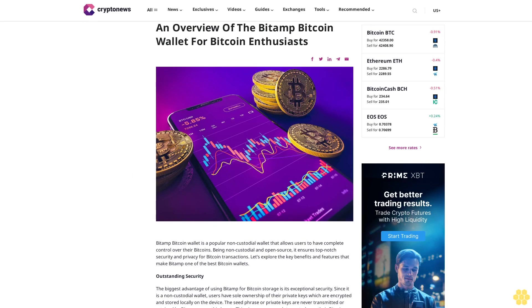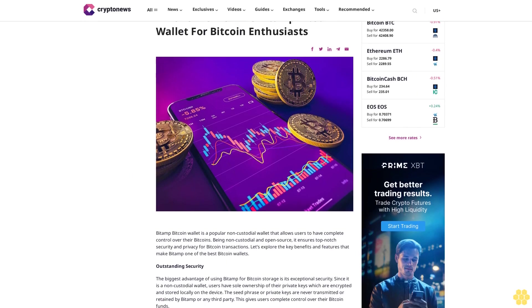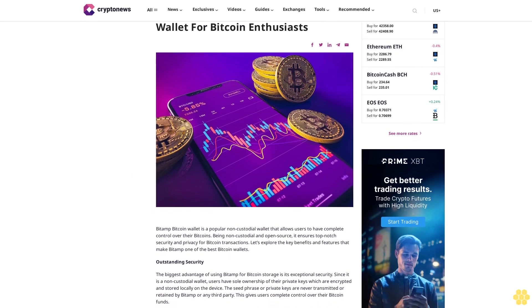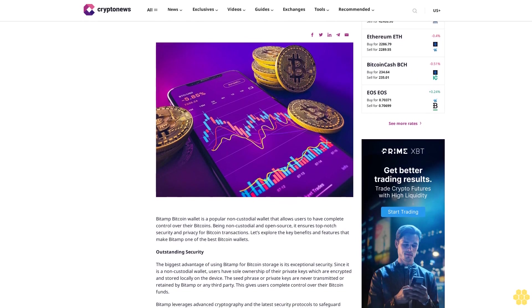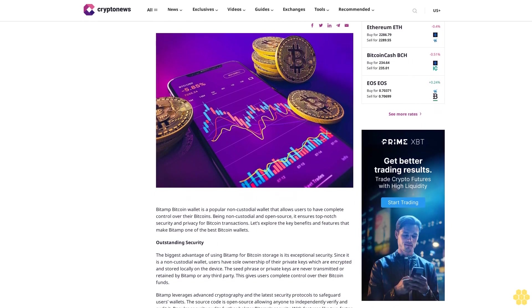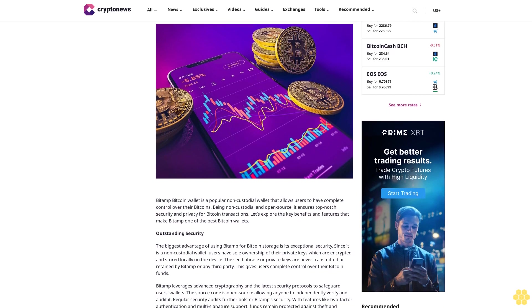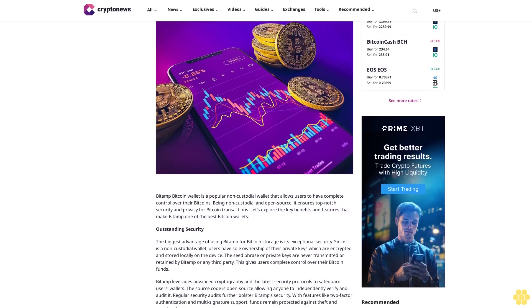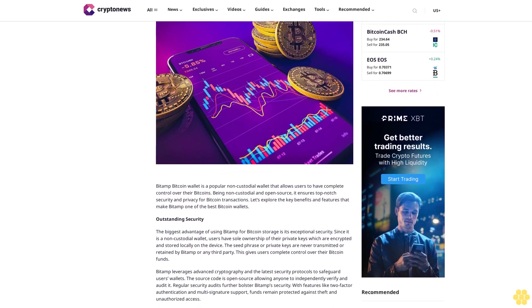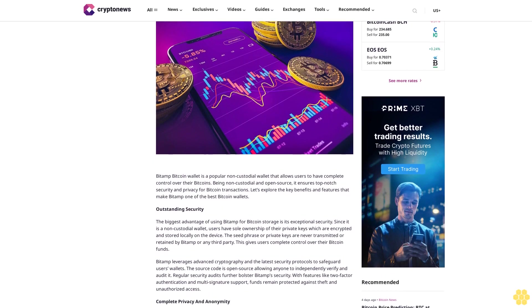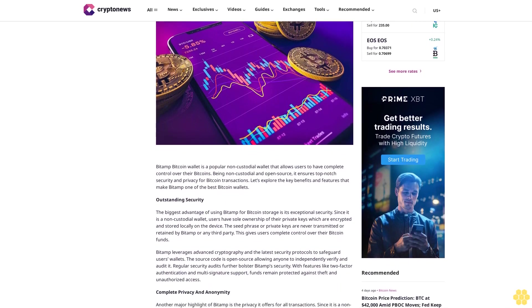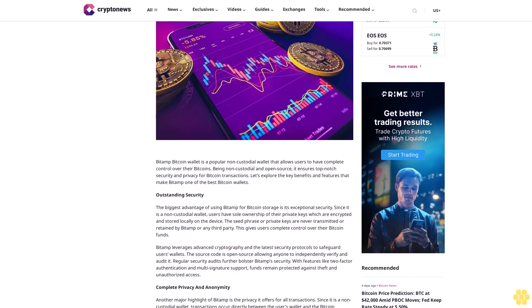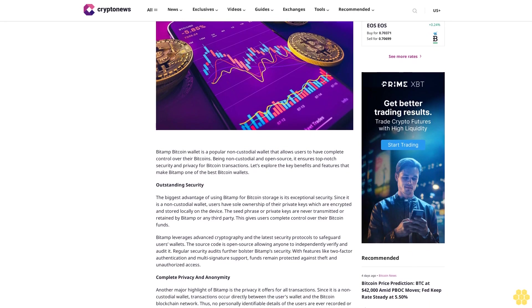An overview of the BitAMP Bitcoin wallet. For Bitcoin enthusiasts, BitAMP Bitcoin wallet is a popular non-custodial wallet that allows users to have complete control over their Bitcoins. Being non-custodial and open source, it ensures top-notch security and privacy for Bitcoin transactions. Let's explore the key benefits and features that make BitAMP one of the best Bitcoin wallets.